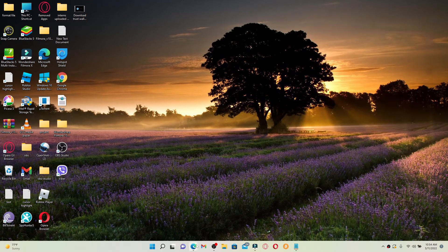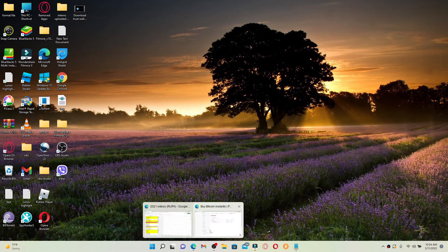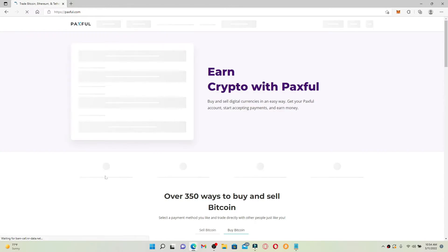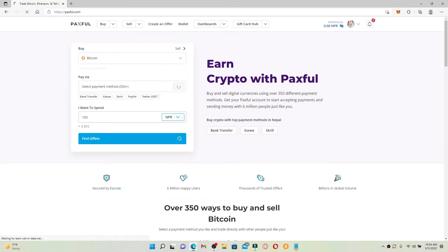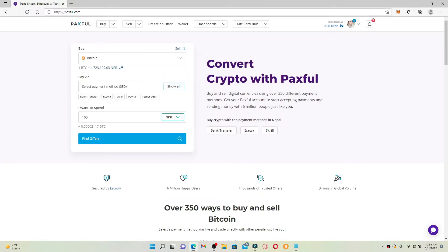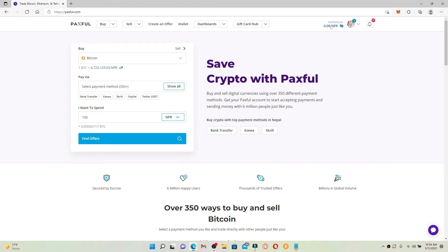Start by opening up your web browser and make sure that you're logged into your Paxful account by typing in paxful.com and entering your credentials. From the main home page of Paxful, click on your profile icon at the upper right hand corner.